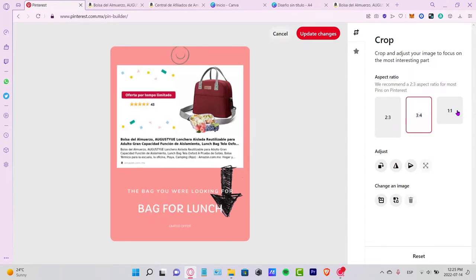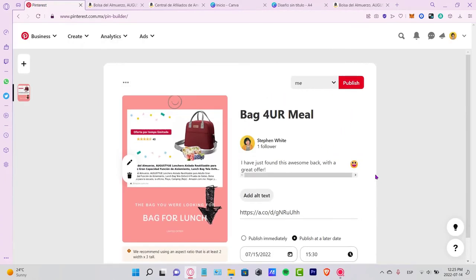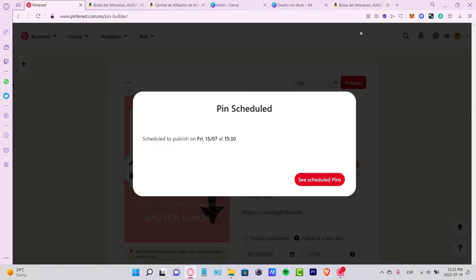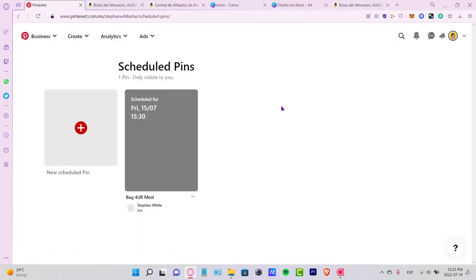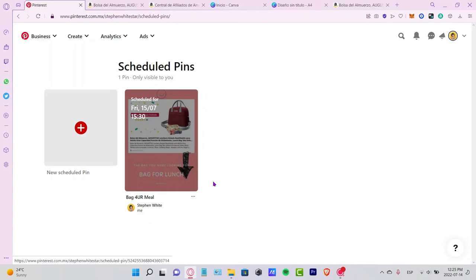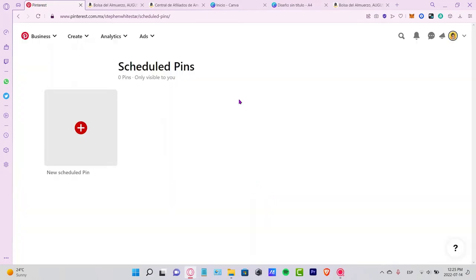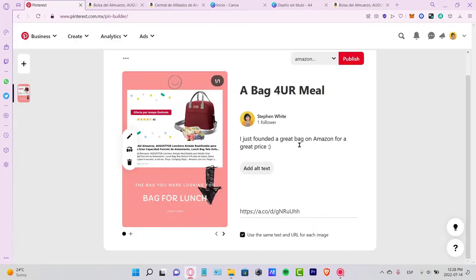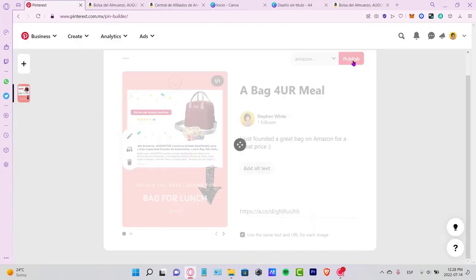You can edit the pin and adjust the aspect ratio — for example, three-to-four or one-to-one. Hit 'Update Changes' and then go to the publish section. To publish, you can create a new board and name it 'Amazon Affiliates.' You can keep this board as a secret so you can organize all your Amazon pins, then publish.